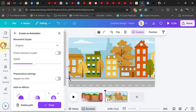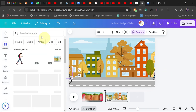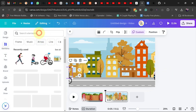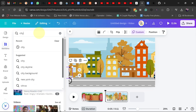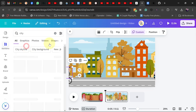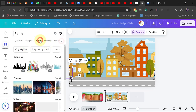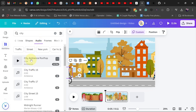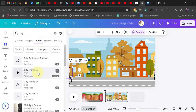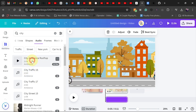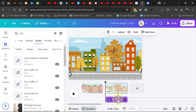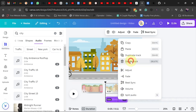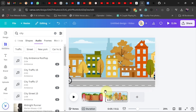You can also go to Elements and type 'city', then go to the Audio section. You'll find city ambience, rooftop sounds — all kinds of amazing sound effects you can put behind your video. When you click on one, it will add that sound effect behind your animation just like that.